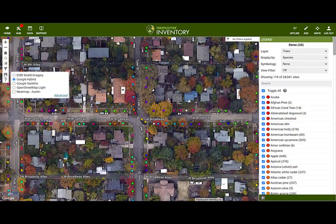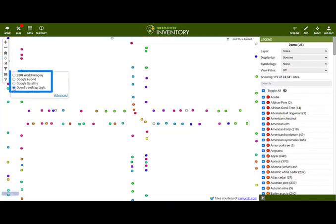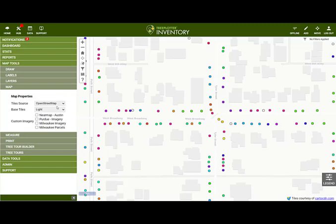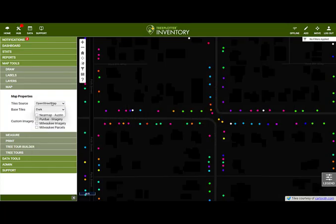Next we have the base map settings, which allow you to select which base map you would like to use. There are four default options. Clicking on the Advanced option will open the map menu within the Hub where there are even more options to choose from.